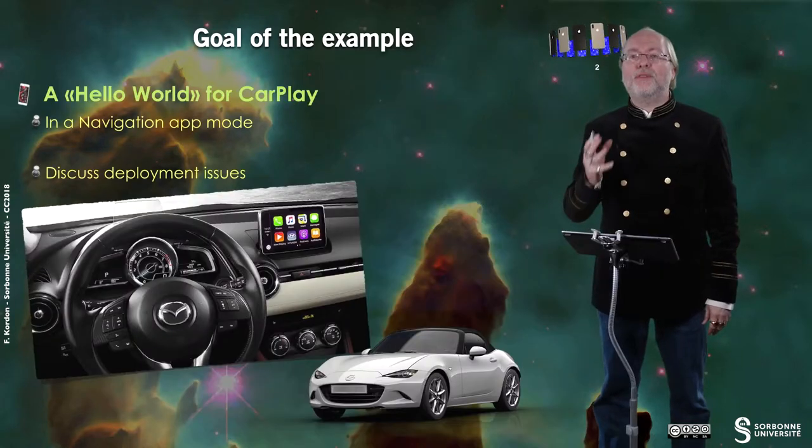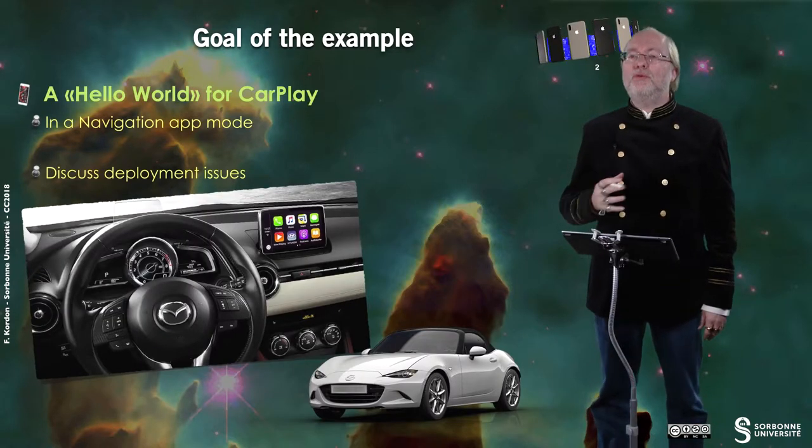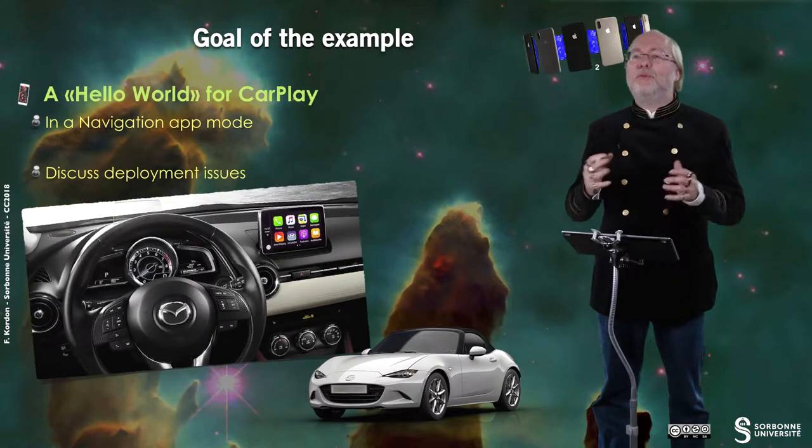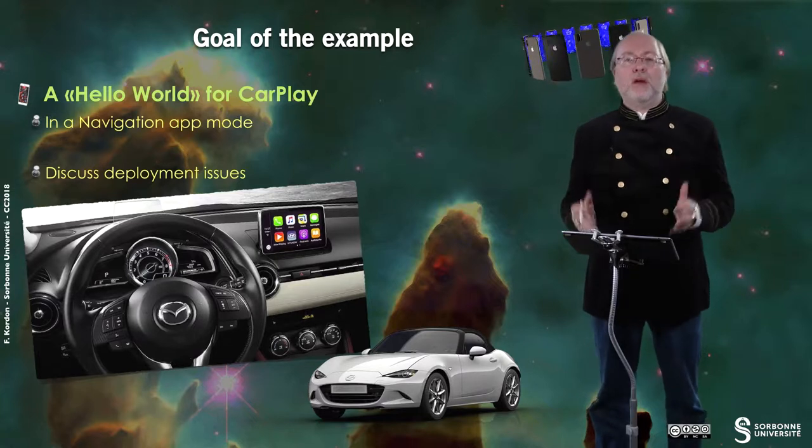Hello everybody! In this video I will present you the example CarPlay Hello. The goal of this example is to have a bit of hello world for CarPlay in a navigation app mode because this is the one I activated and we will discuss also deployment issues.